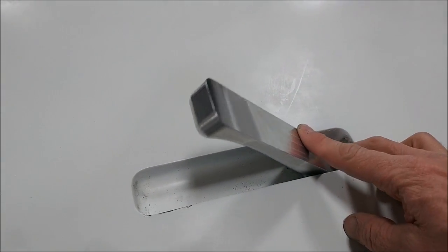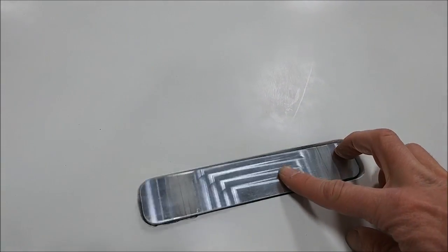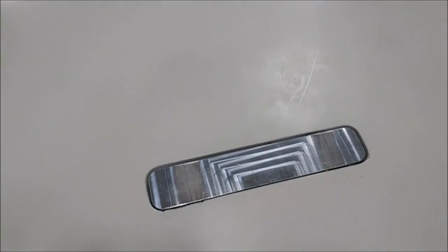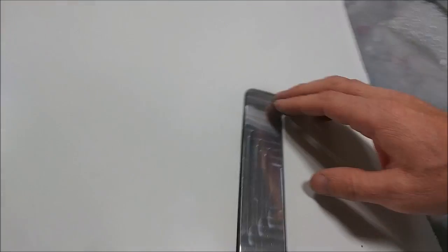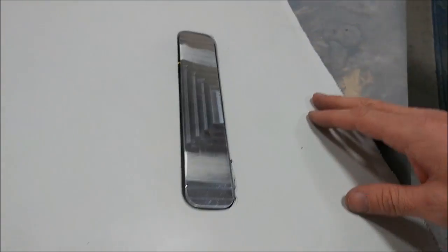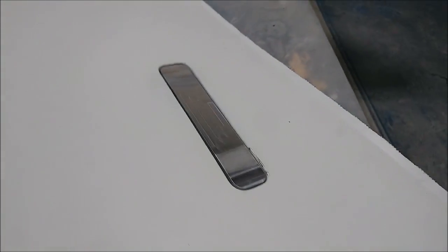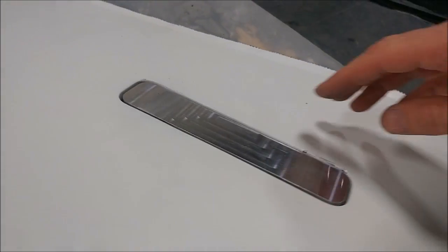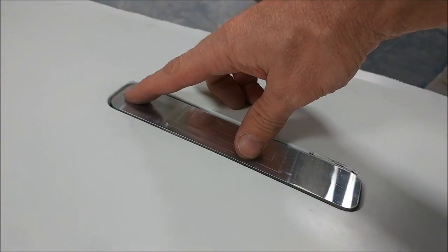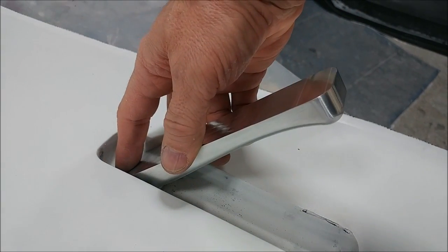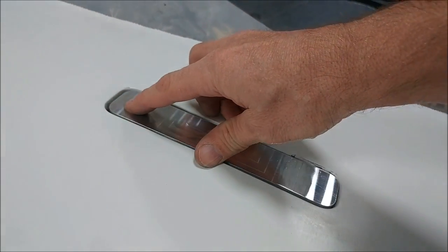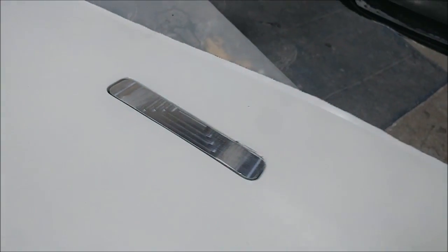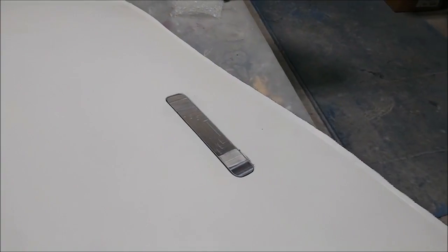So we have to bond some bushings in the back side there so we have a way of fixing that to the inside of the door frame permanently. But right now it's just held in there with the drill bit and seems to be working fine.